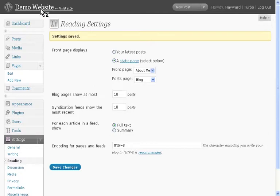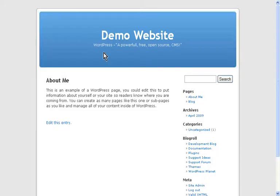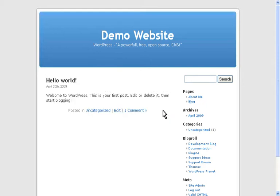Go back to my website. You'll see now the welcome page is the About Me page, and the blog entries are now actually on the Blog page itself.